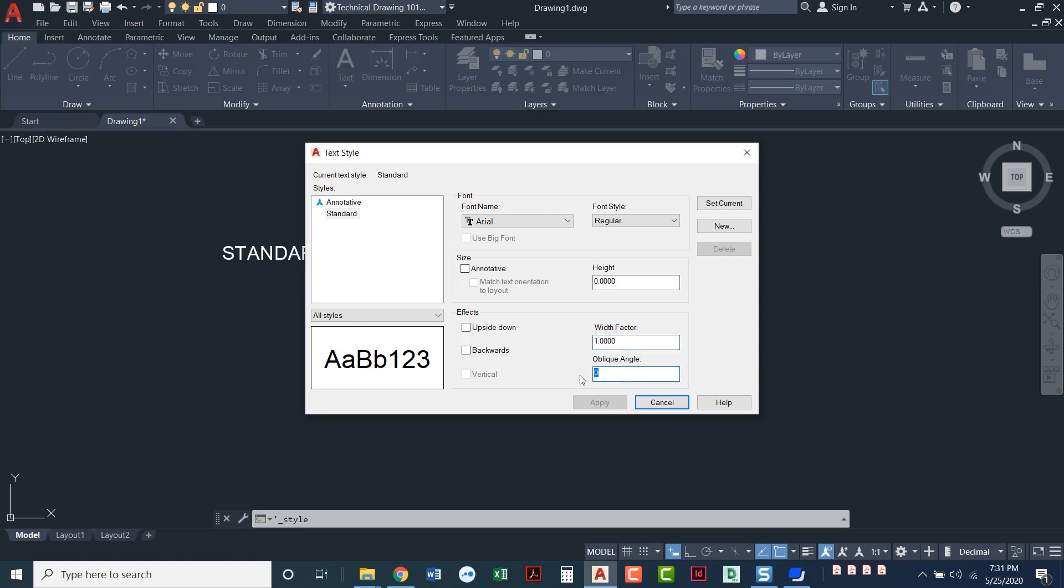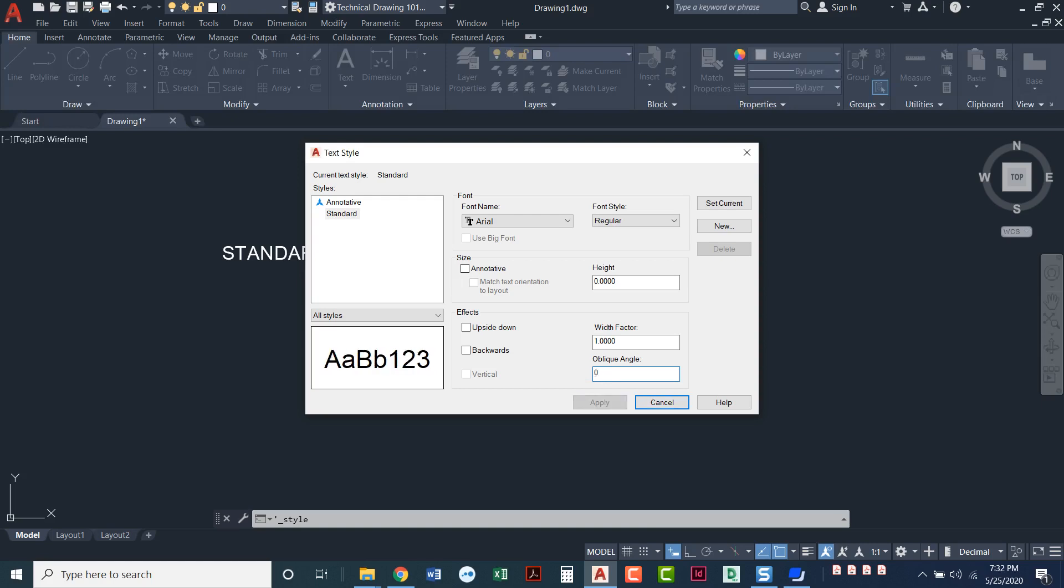An oblique angle is kind of like a custom italics. So if you wanted a 15 degree angle, you could do a 45 degree angle. If there's some reason that you needed a custom angle and just regular italics would not work there for you, you could set your oblique angle here.